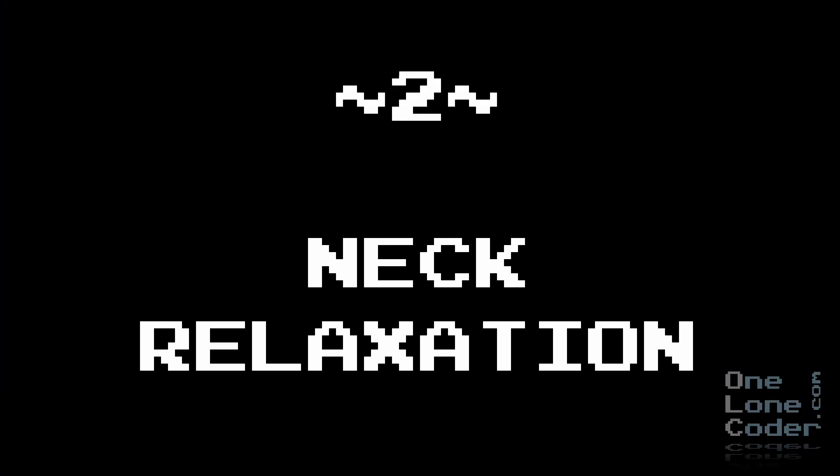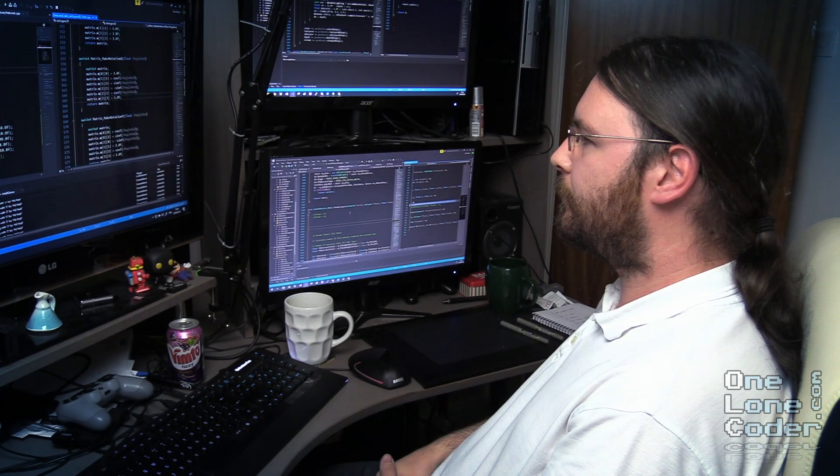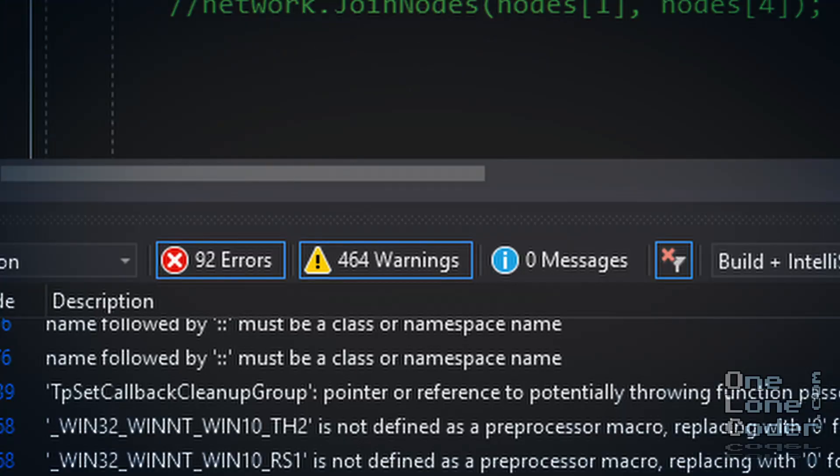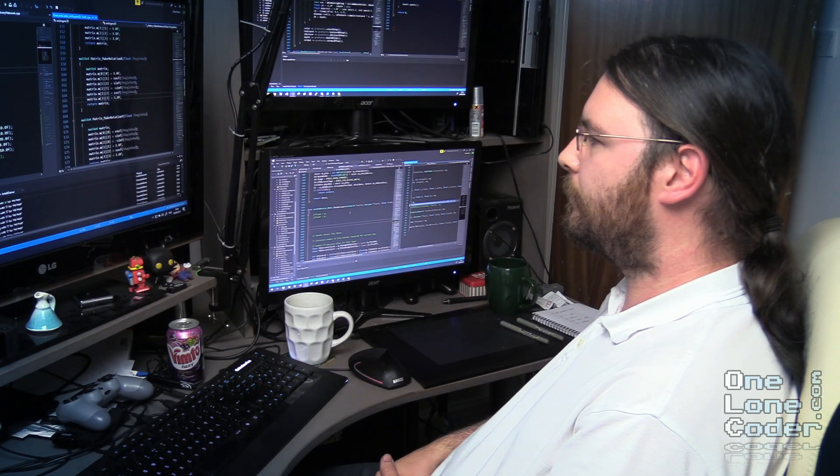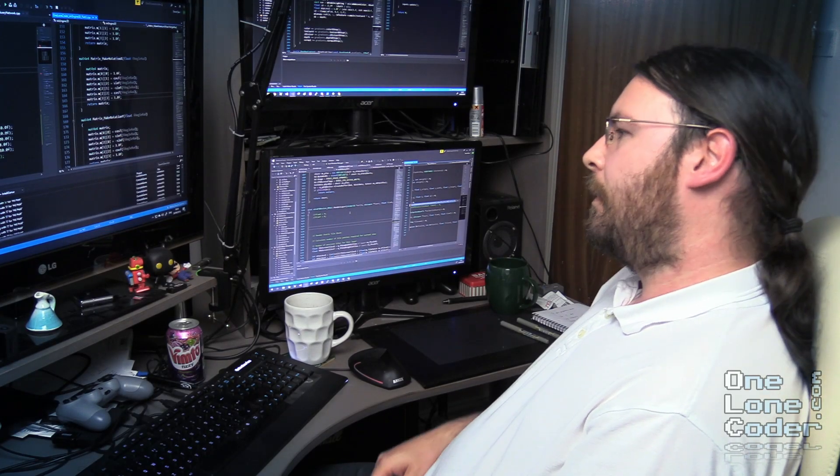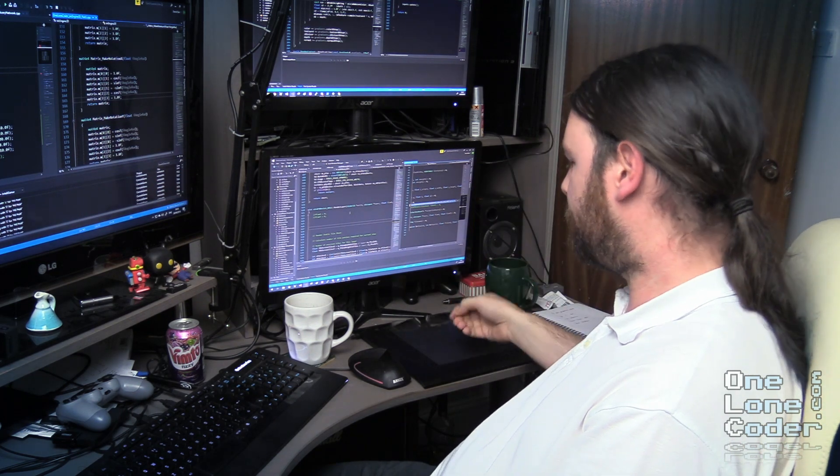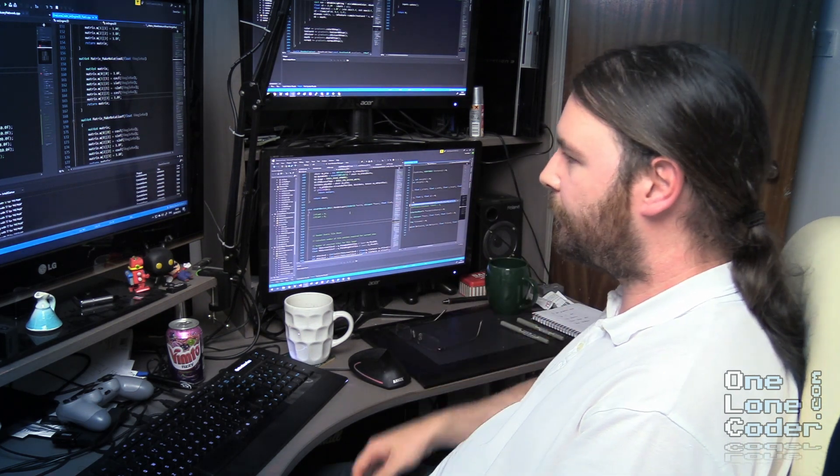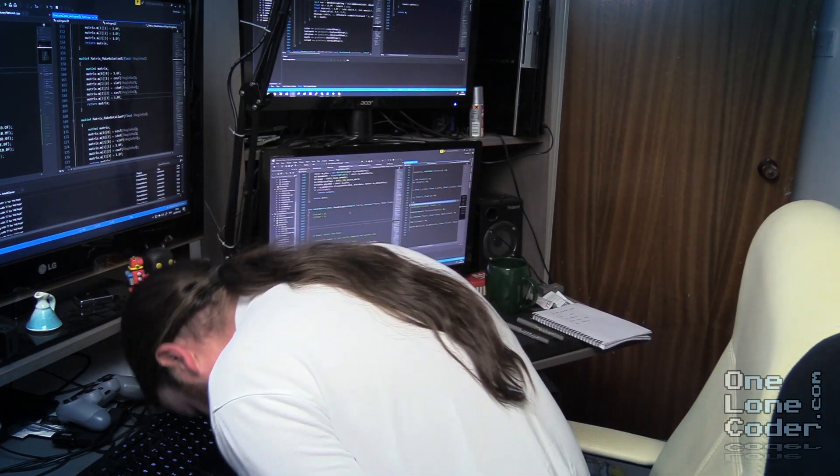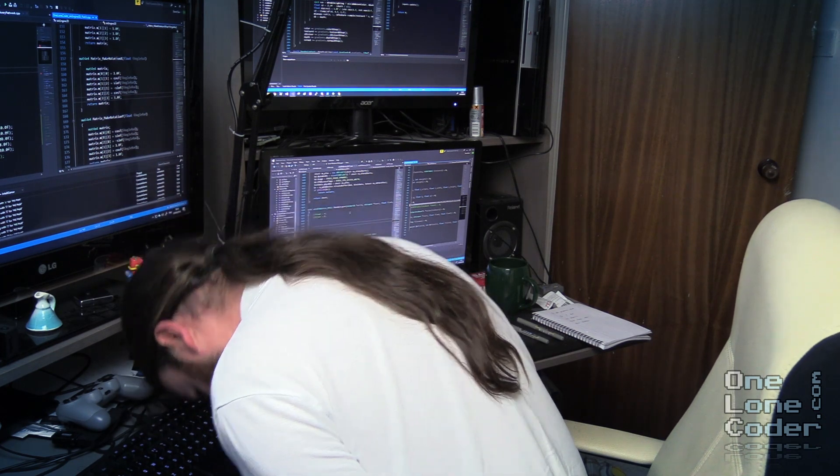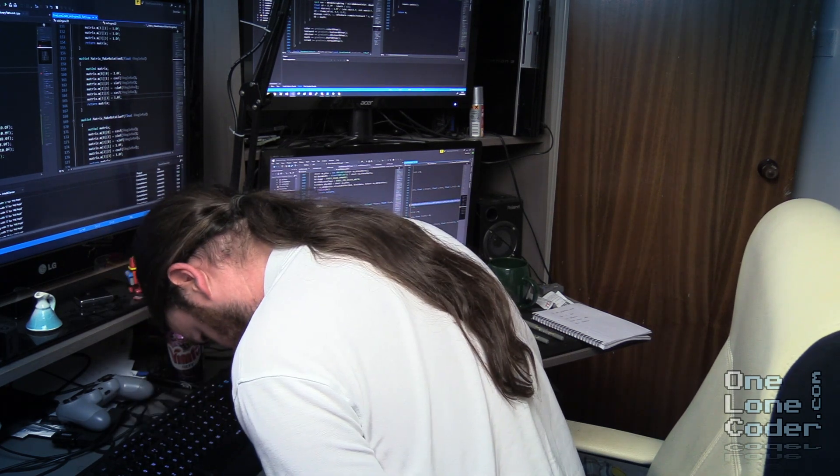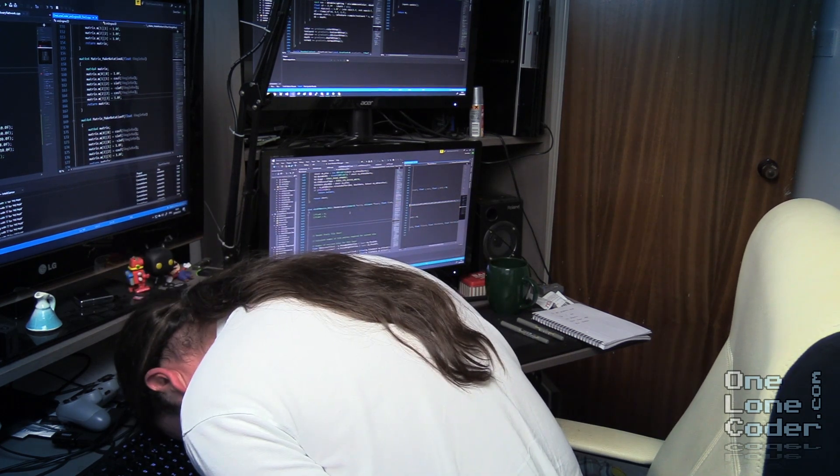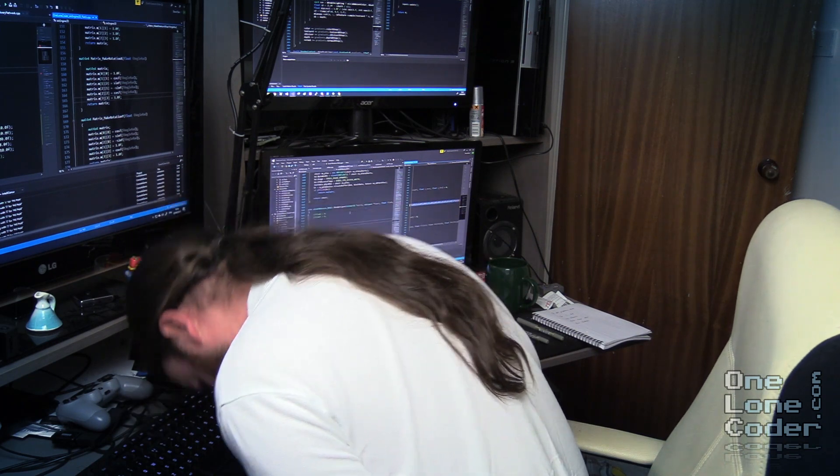Exercise 2. Neck relaxation. It's important to remember that whenever programming throws one of those hurdles at you that you must de-stress. To do this, firstly carefully remove any eyewear. Then maneuver your head towards the keyboard. Raise the head, release the tension. Raise the head, release the tension. And repeat this until calm.